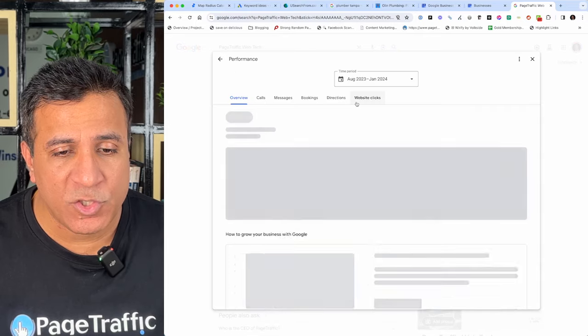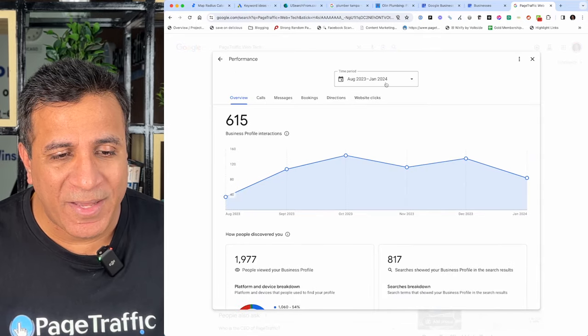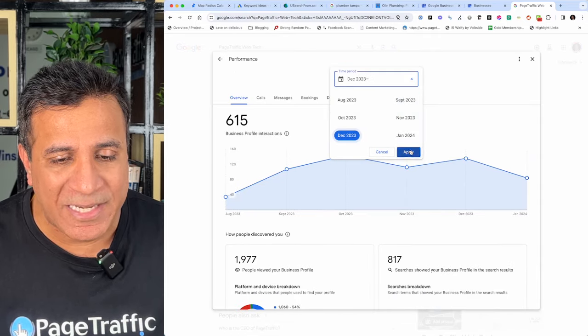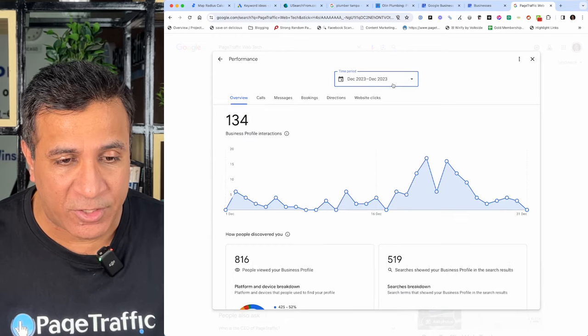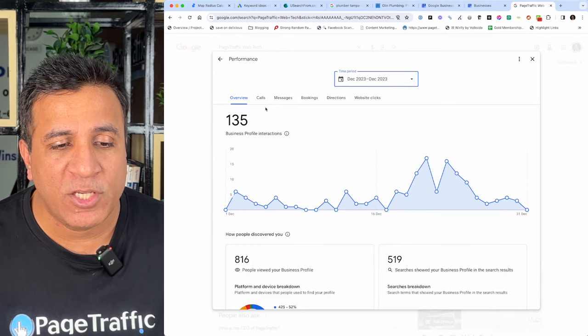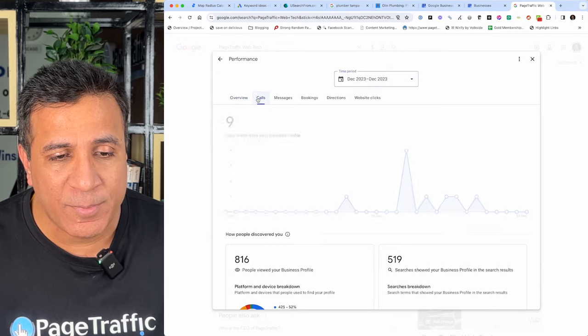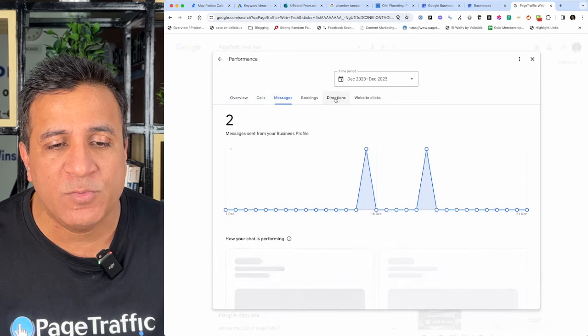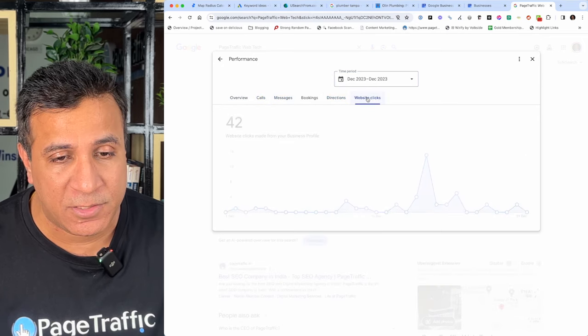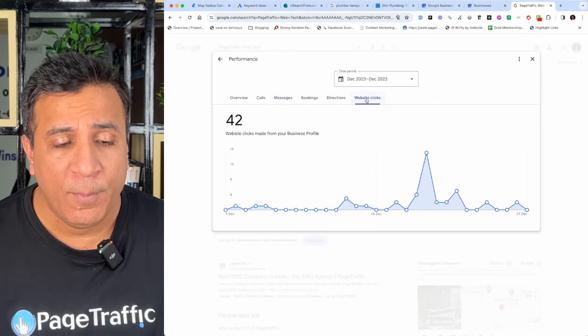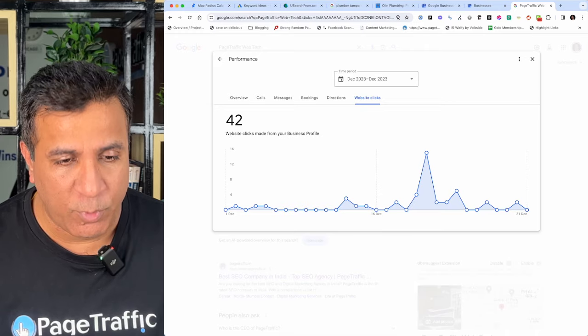You can choose it from month to month. In a month, how many queries you have got, how many leads you have got, how many business profile interactions you had. You can also check your calls, how many business calls you have received, messages, bookings, directions, and website clicks. All of this is available through a performance tab under Google Business Profile.